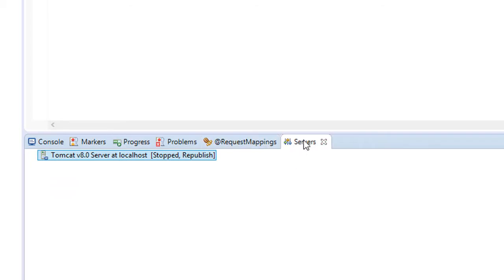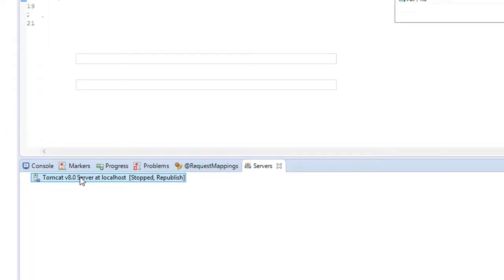So whenever you click on the server, your Tomcat should be shut down or stopped. Then double click on it.